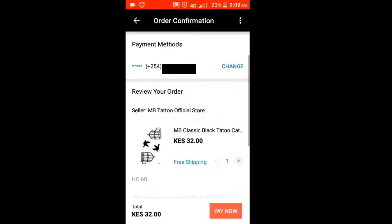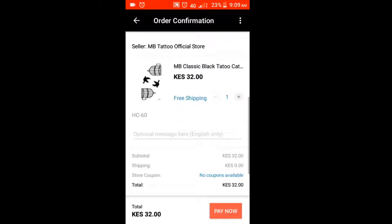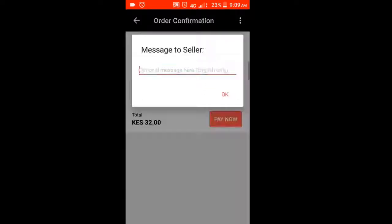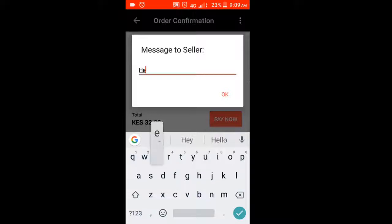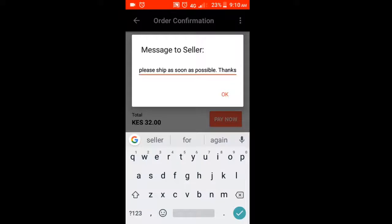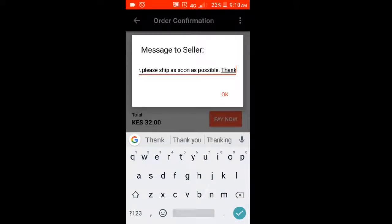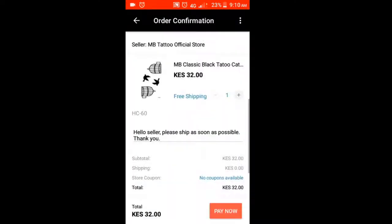It will bring you back to the order confirmation page. Confirm the phone number is correct, then scroll down to check the order details. I like leaving a message just in case the seller is responsive, so I'm just typing my message here. After that, press OK and then proceed to clicking 'Pay Now' to start paying.